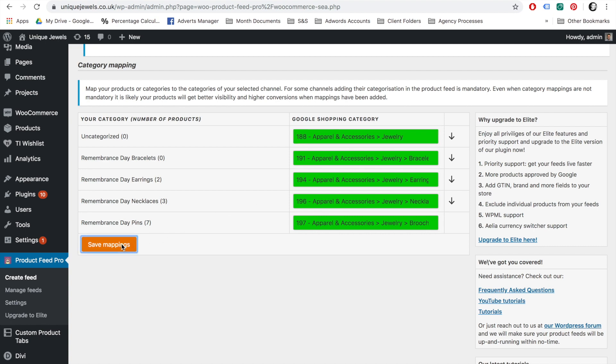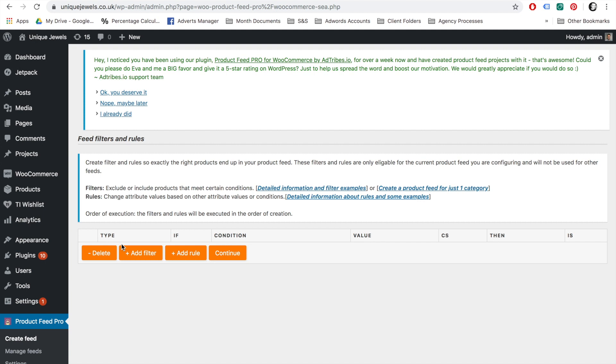On the next page is the Feed Filters and Rules page. If you have a reason why you do not want all your products in your product feed, this is where you can set a filter to only show certain products. However, for this tutorial, we are going to advertise all products. Hit the Continue button when you are done, and you will be taken to the last step of your feed configuration.